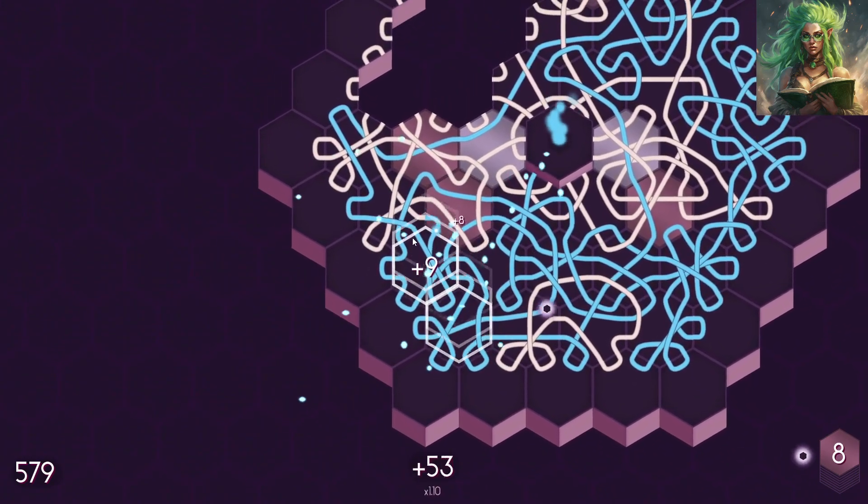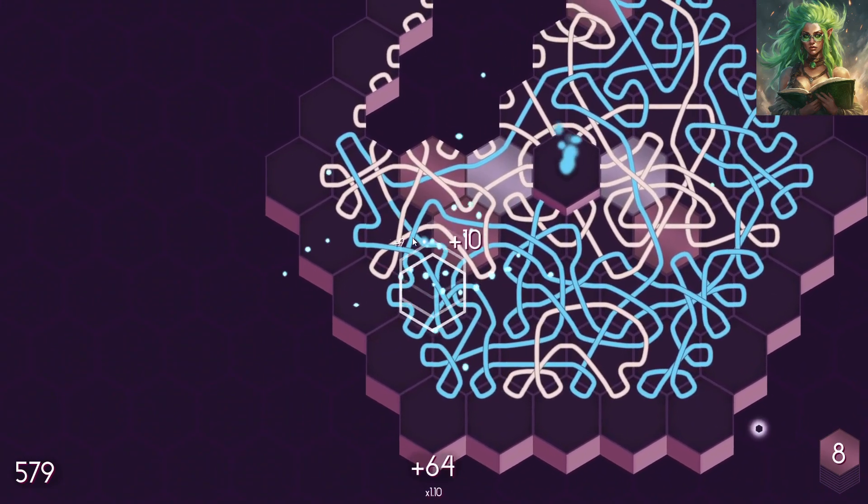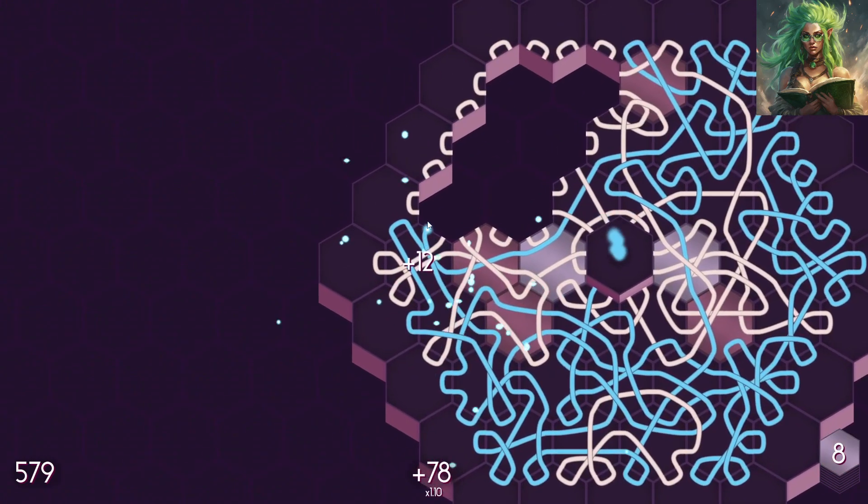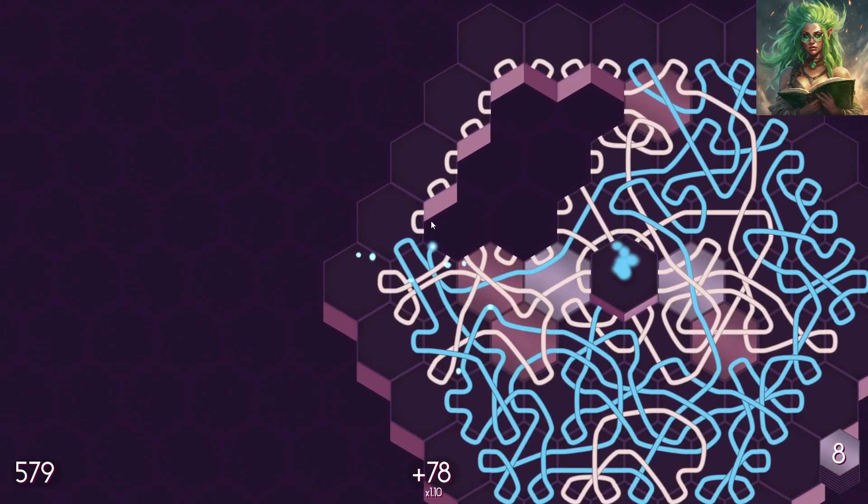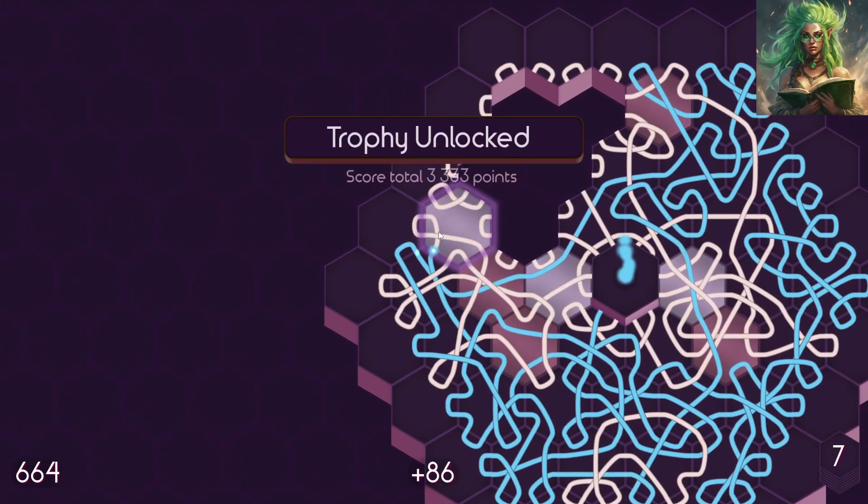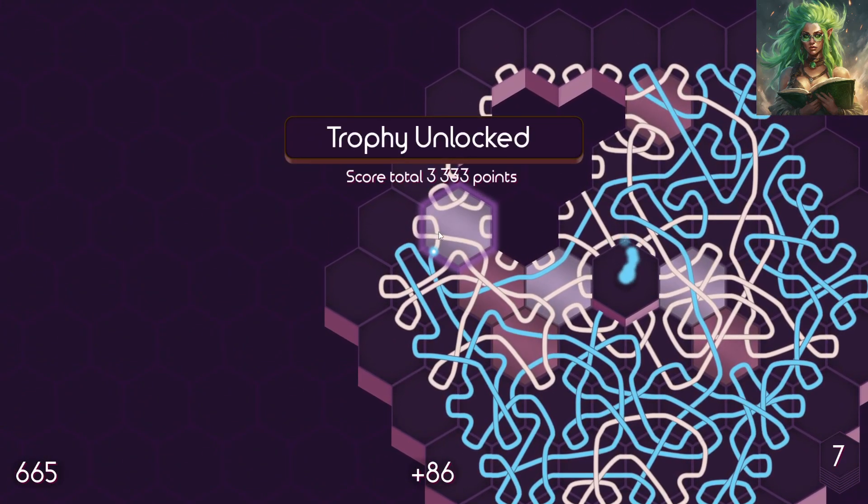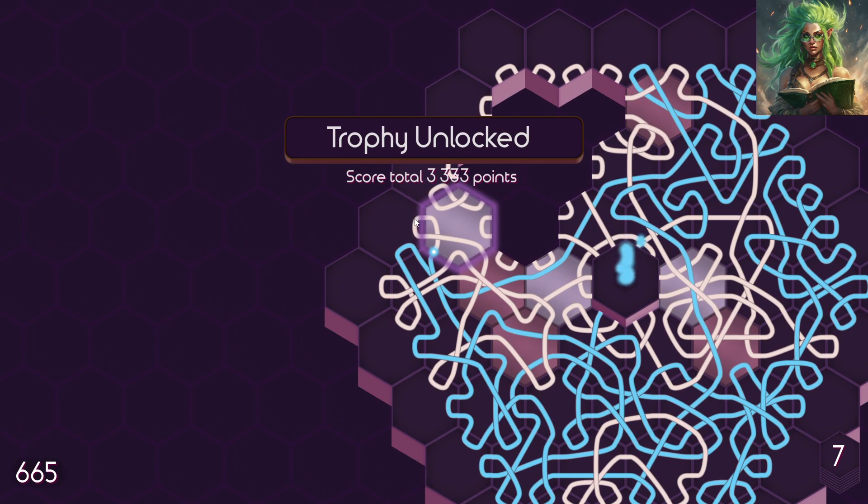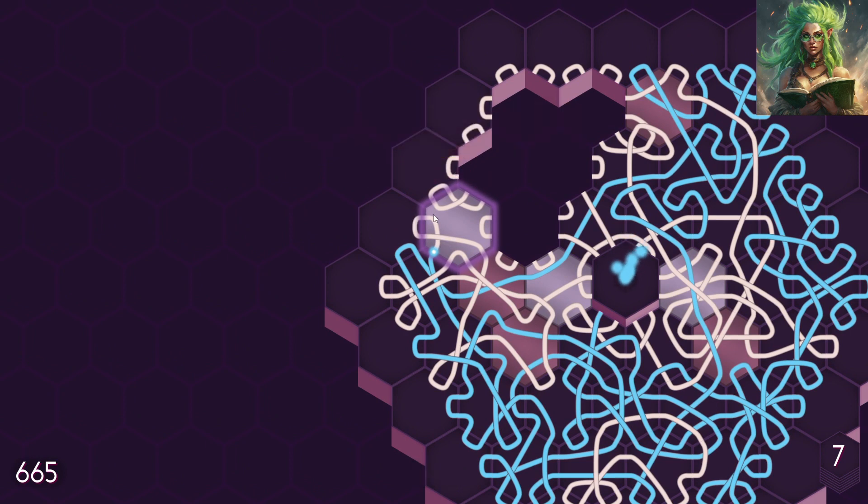Woo! All right, we've got eight left. Woo! We unlocked a trophy.